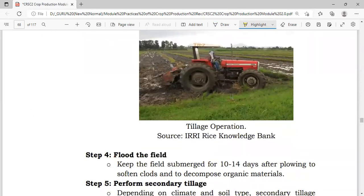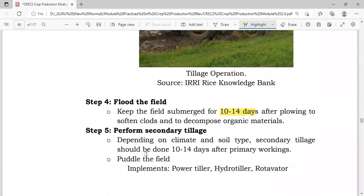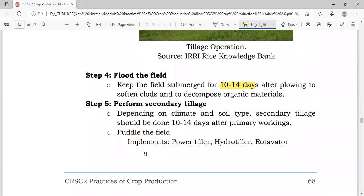After primary tillage, the field will be submerged or flooded for 10 to 14 days to soften the clods and to decompose organic material. After that, we will perform secondary tillage operations. Depending on the climate and soil type, secondary tillage operations should be done 10 to 14 days after primary tillage.